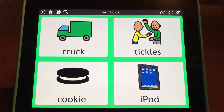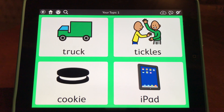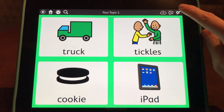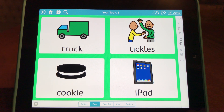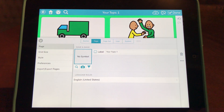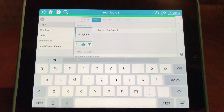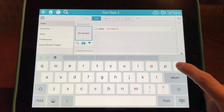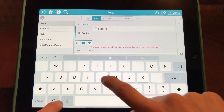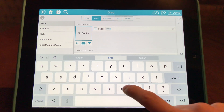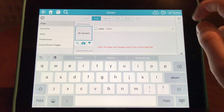Lastly, I can change the name of this page. So instead of saying 'Your Topic 1,' I can change it to say green. I'm going to do this by going back to the settings icon, selecting Page down at the bottom, and then under Label I'm going to change 'Your Topic 1' to the word green and select Done.